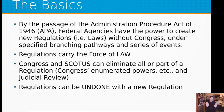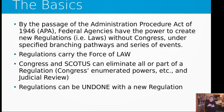So what are the basics of how this process works? Under the Administration Procedure Act of 1946, which happened during the time of FDR, also called the APA, federal agencies such as cabinet-level departments have the power to create new regulations — i.e., laws — without Congress, under specific branching pathways and different series of events.